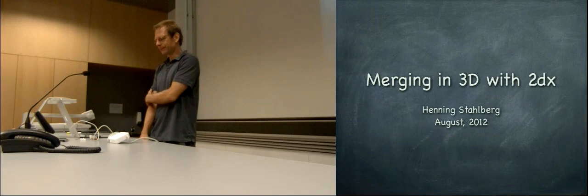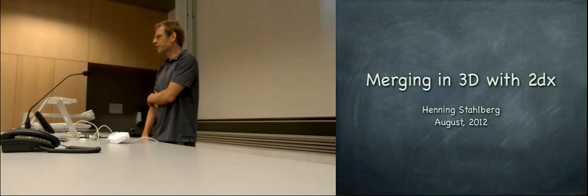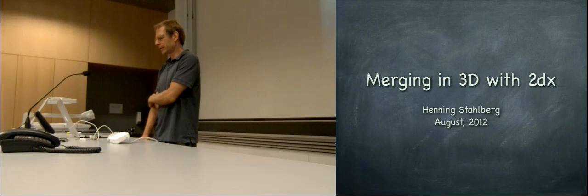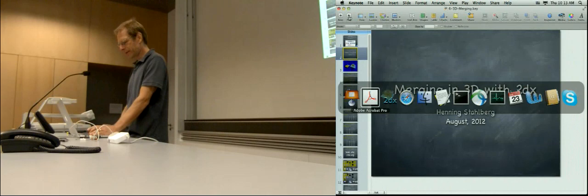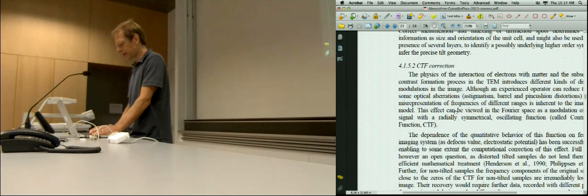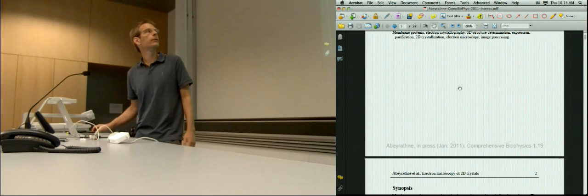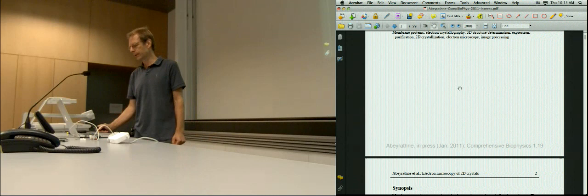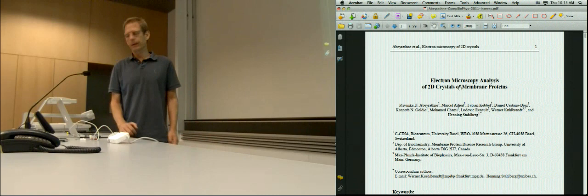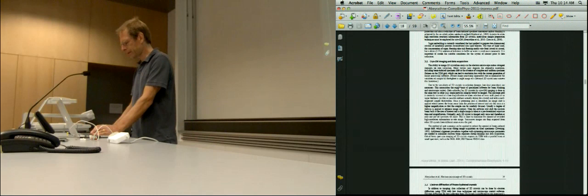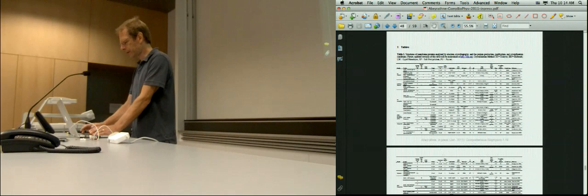I continue with merging in 3D. We have yesterday processed a few tilted images of this GLPF dataset, six tilted images. Priyanka Abelrafne has written an article which appeared in a book of comprehensive biophysics that Ed Egelman edited. It's a very big book that appeared in April this year. In this article there is a table of all protein structures determined with membrane proteins and with 2D crystals.